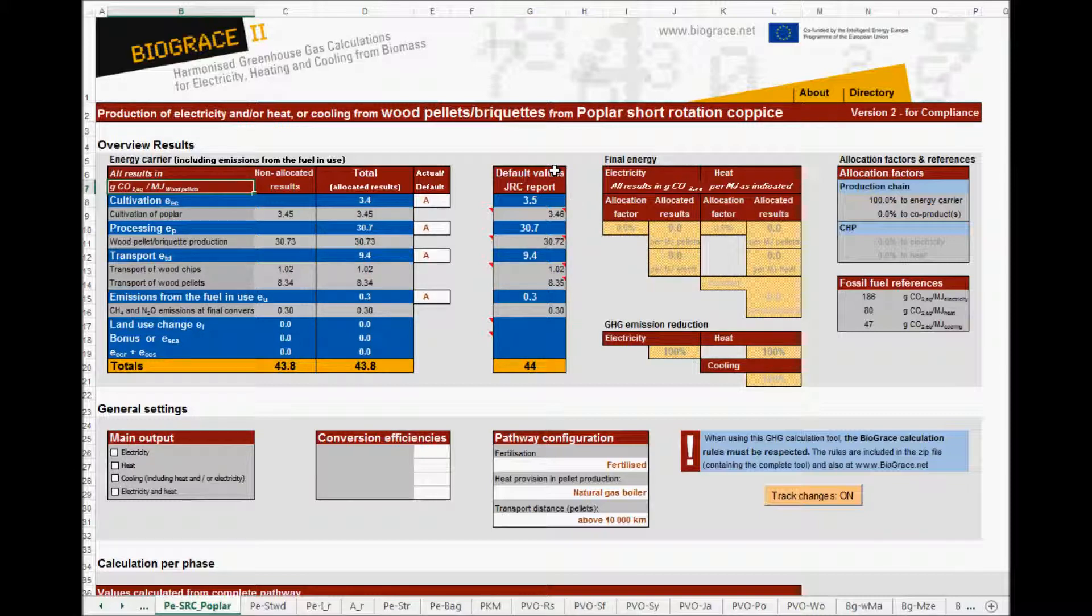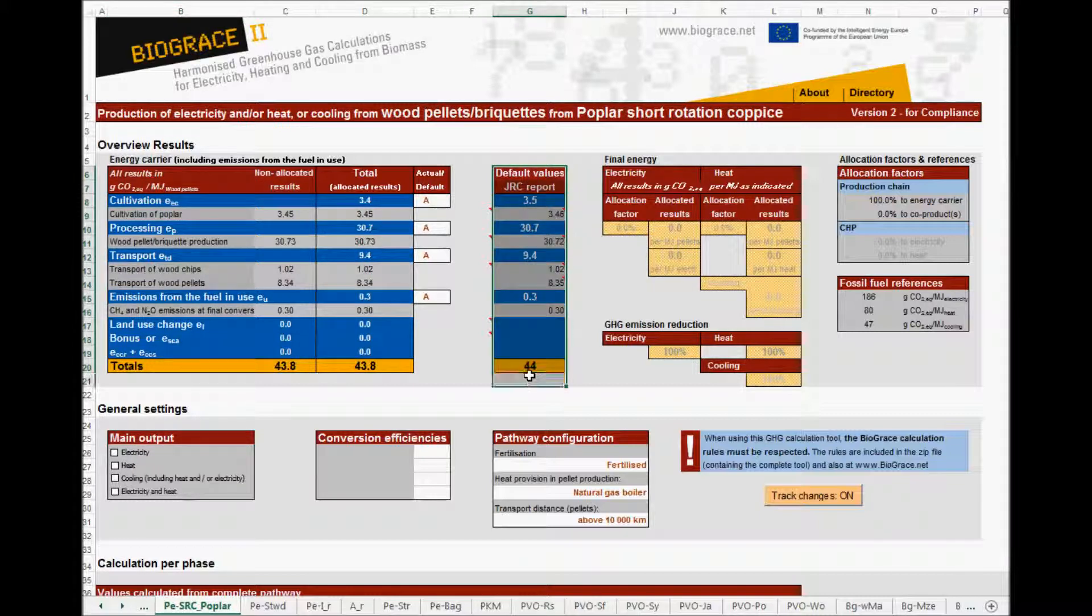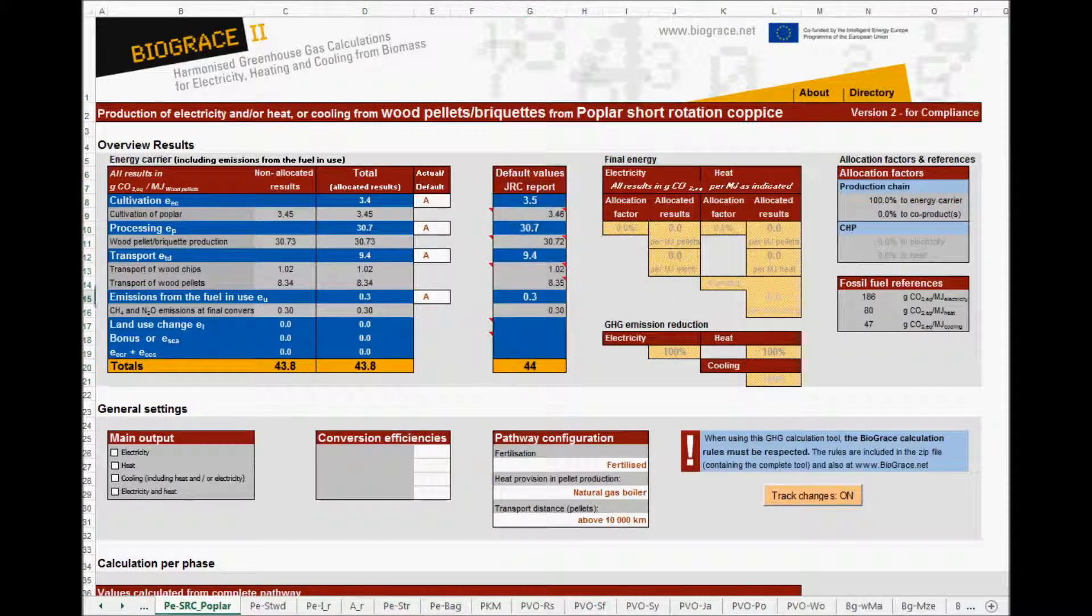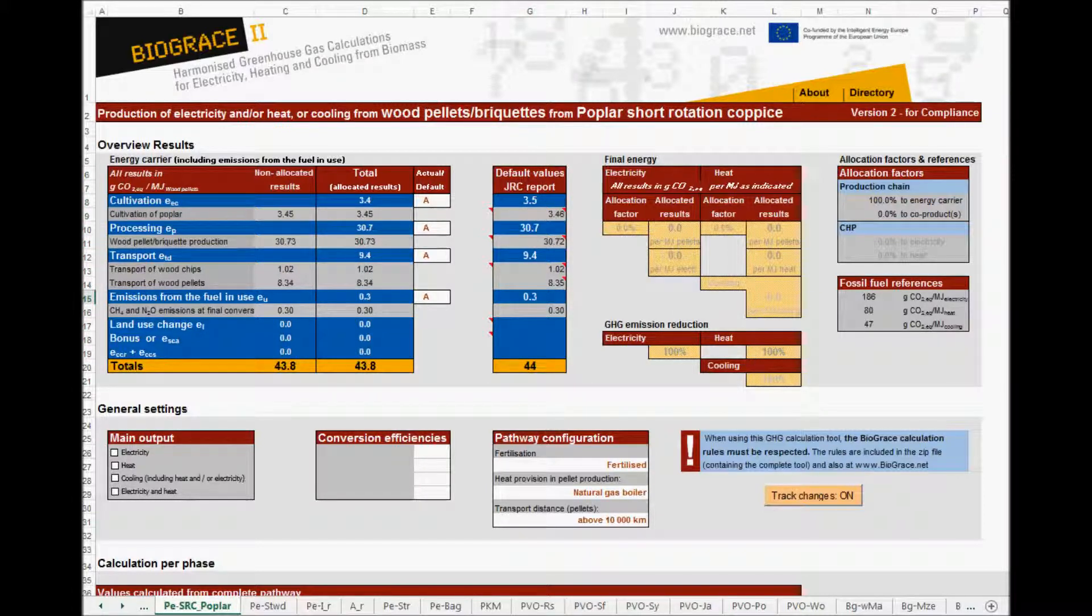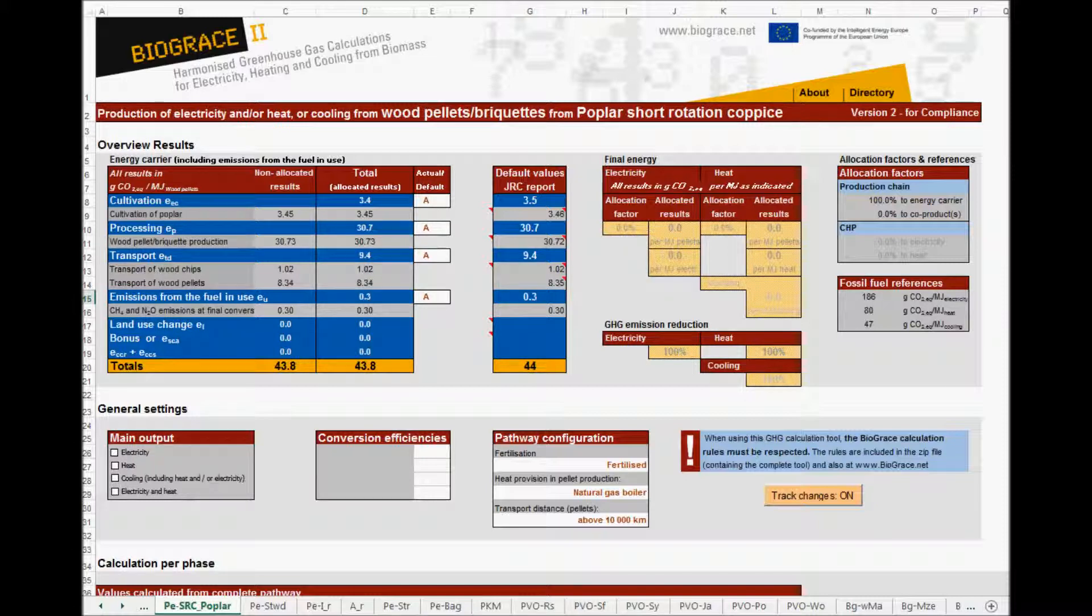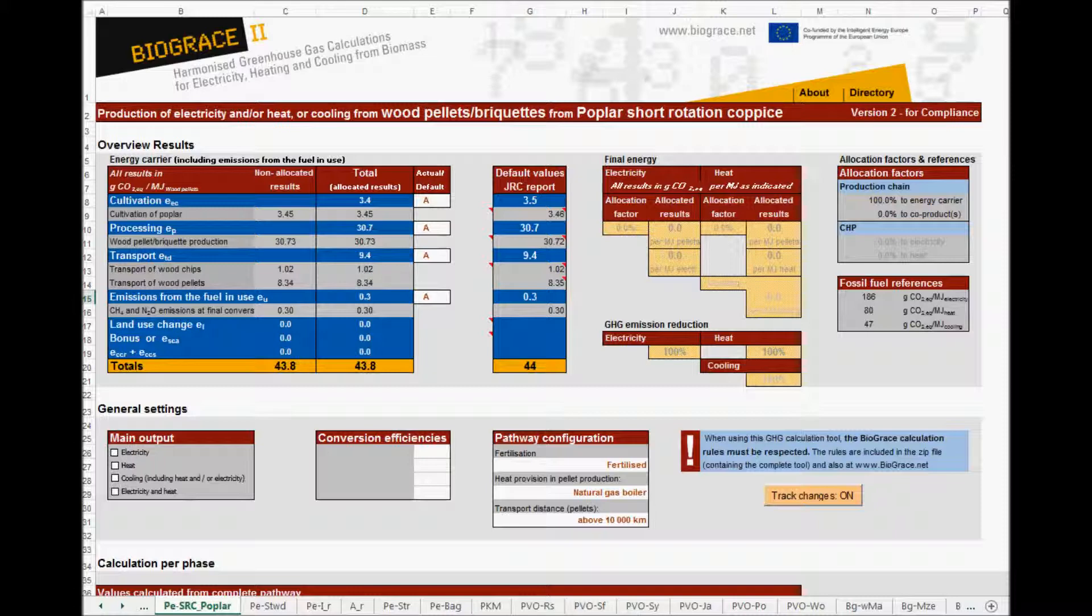The Biograze tool serves two functions. First, the tool allows you to make actual calculations. In the second place, it allows the user to understand how the default values from the GRC report were calculated. As the calculations that you find when opening the tool, exactly follow the calculations that lead to the default values. The GRC report came together with a staff working document. On the About page of the tool, you can find references to these two documents.